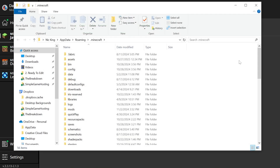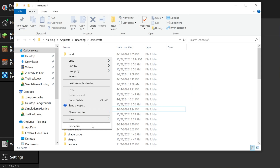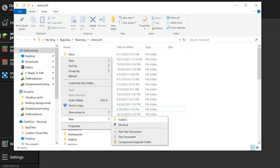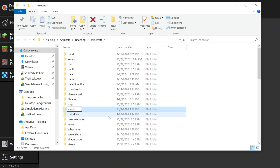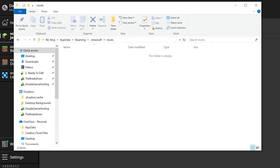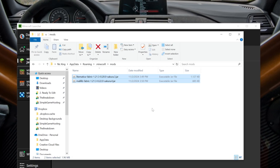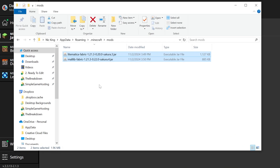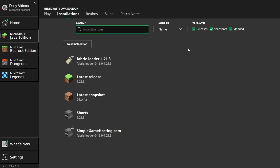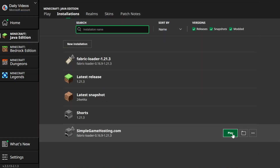To install your mods, hover over your Fabric installation — either the default one or the one you created — and click on the folder icon. You want to open your mods folder. If you don't have a mods folder, right-click, create a new folder, and title it 'mods' — M-O-D-S all lowercase exactly like that. Then open the mods folder and drag and drop MaliLib and Litematica into the mods folder. And you're done.